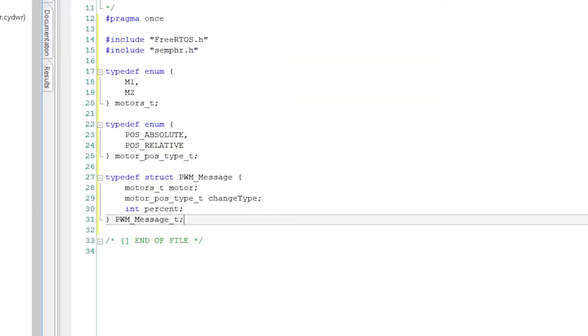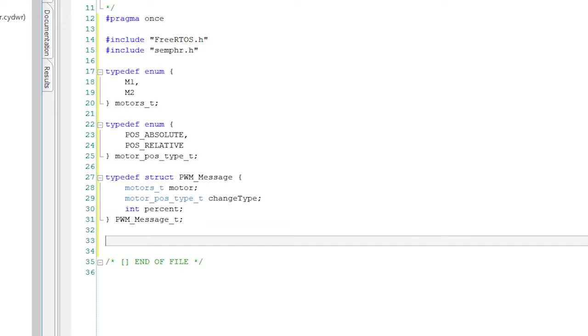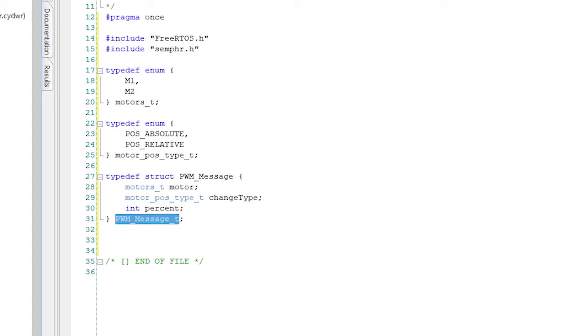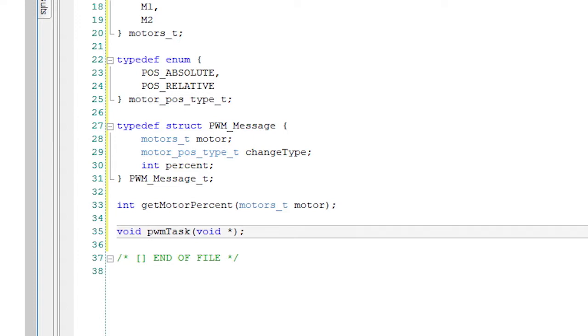Let's define the structure to send messages to the PWM. This structure will allow me to tell the PWM task that we'll create here in a minute what motor we want to change, whether we want a relative or an absolute change and a percent change that we want to make. I'll call this structure PWM_message_t. Finally, I will define the function prototypes for the motor task and a helper function called getMotorPercent that the other tasks can use to find out the current state. In other words, the current position of the motors.